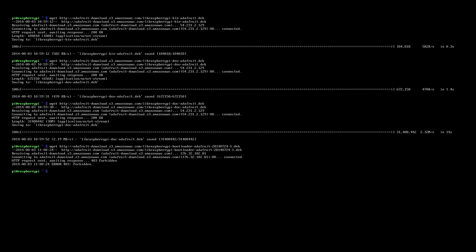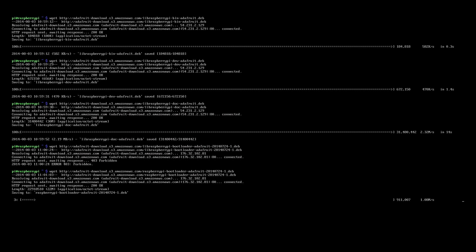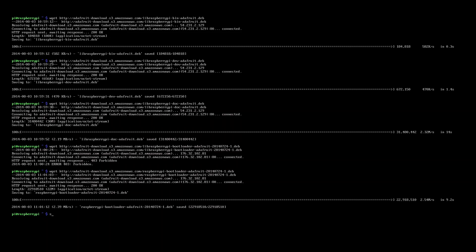The addresses are: raspberrypi-bootloader-adafruit-20140724-1.deb. Now install that kernel with sudo dpkg -i -b star.deb